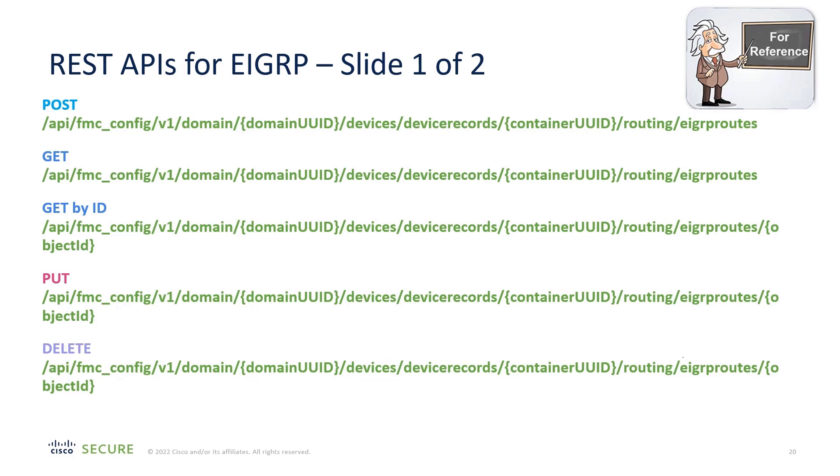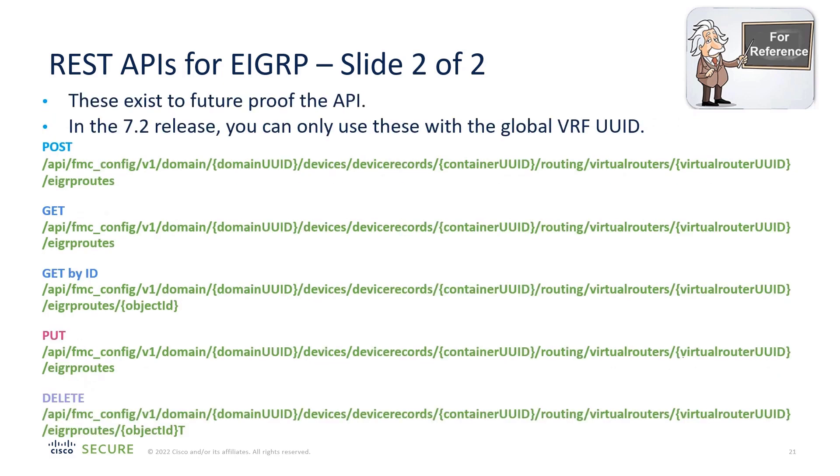Now, one thing that might confuse you if you go to the API Explorer is that you also see API calls for specified VRFs. And didn't we say that this is only available on the global VRF? Well, this is to future-proof the API. In the 7.2 release, these API calls will only work if you use the global VRF UUID.